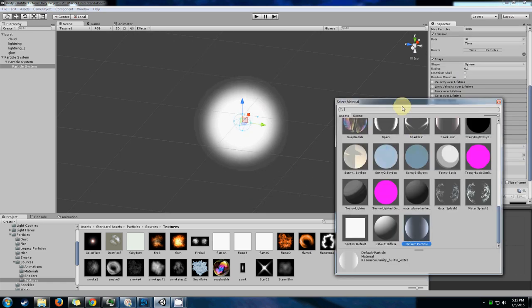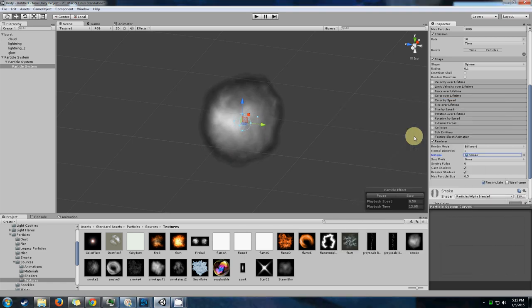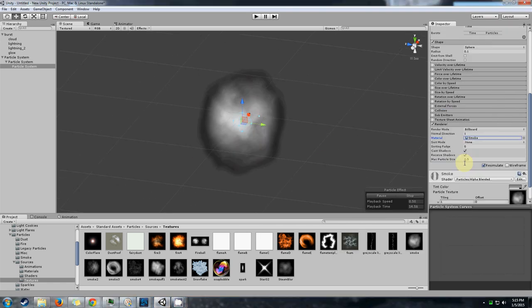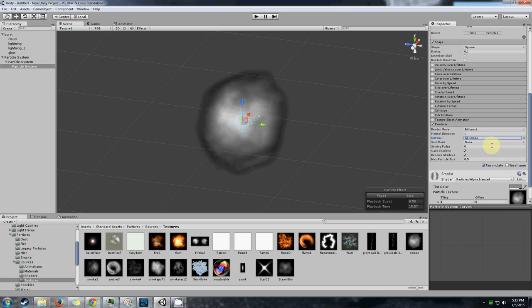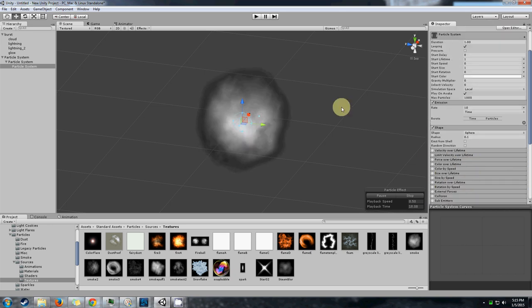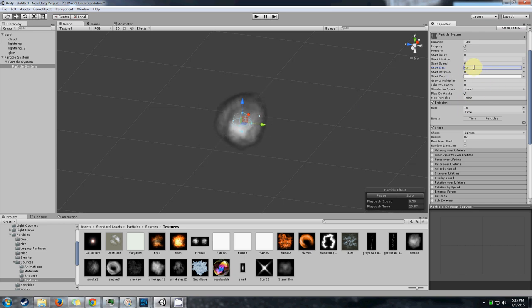I'm going to use Unity's default smoke particle because it looks like a cloud and this is a basic tutorial anyway, so having a complicated texture doesn't matter. Let's go ahead and actually make that much smaller so it doesn't overlap with the lightning. That's okay.